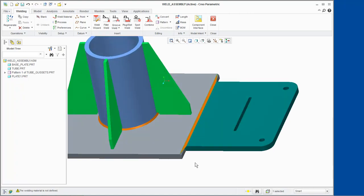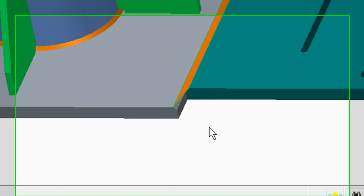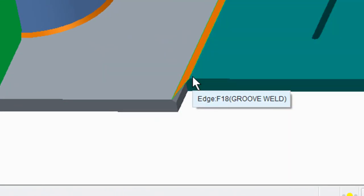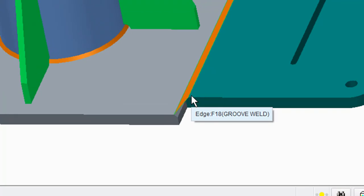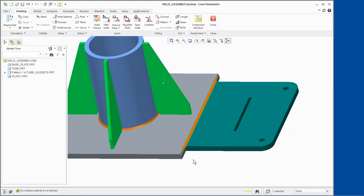We can see that the weld is created from the end of one surface to the end of the other surface, which creates a slanted edge and may not be desirable. We can change the slanted edge by editing the definition of the Groove Weld.